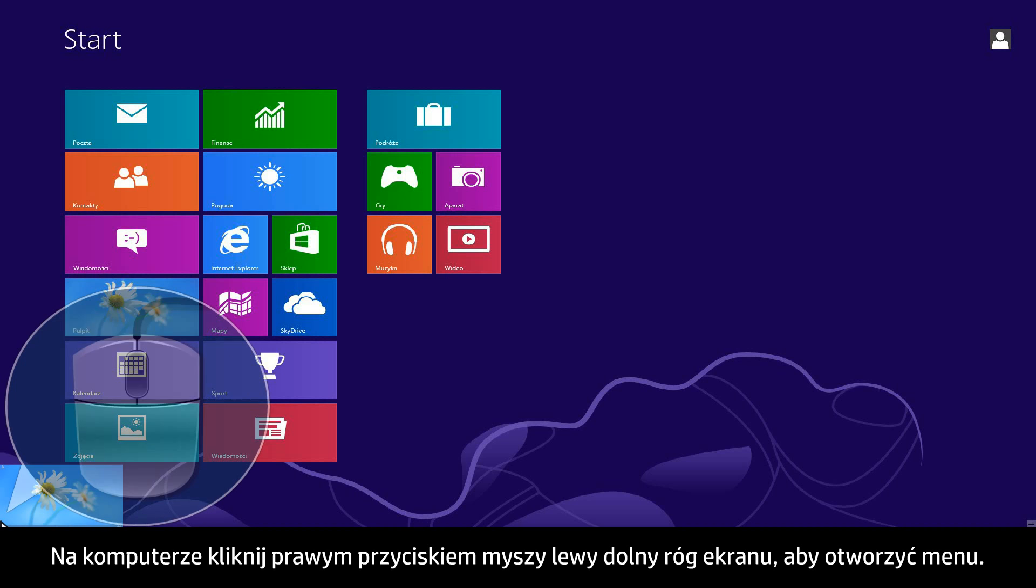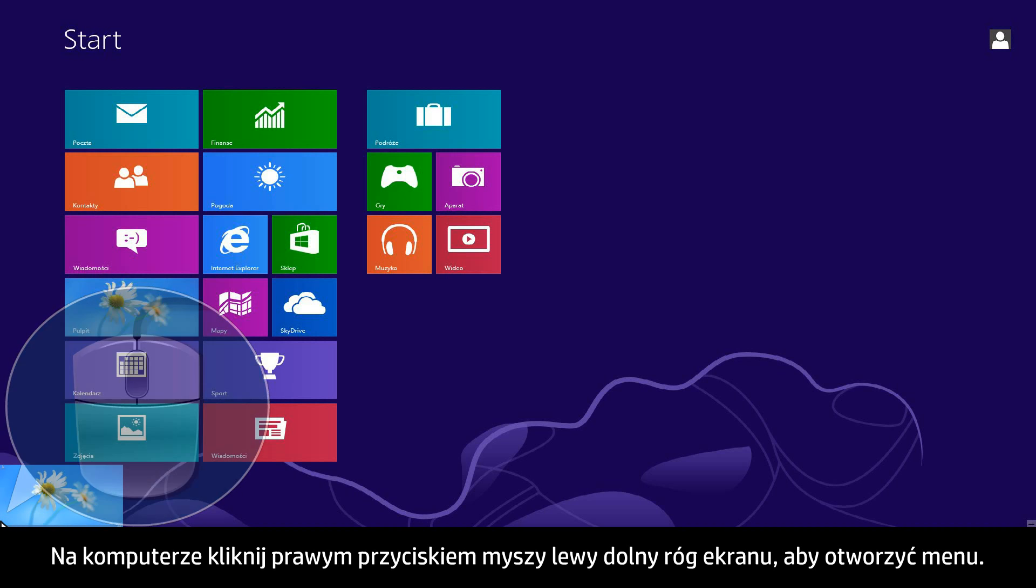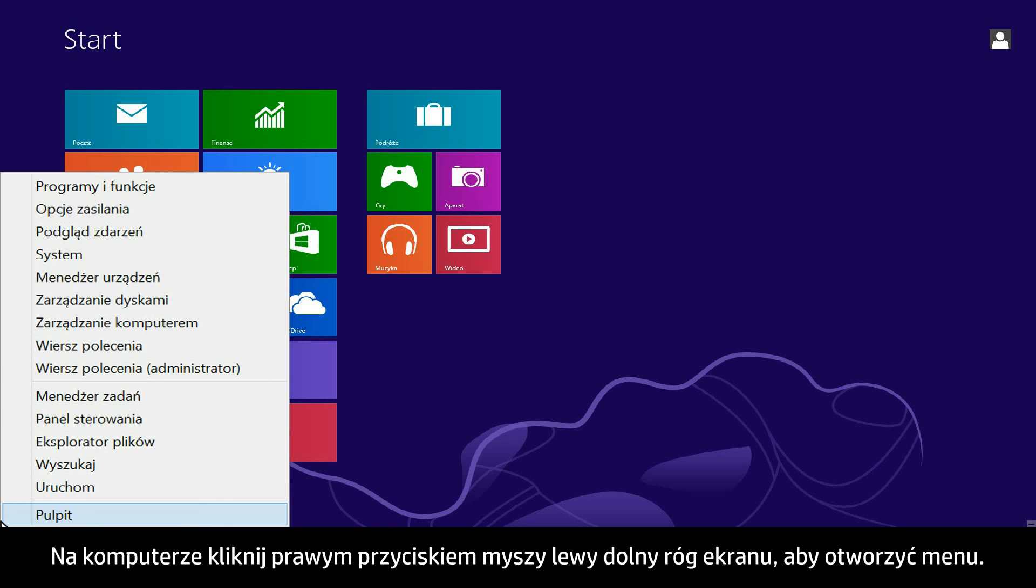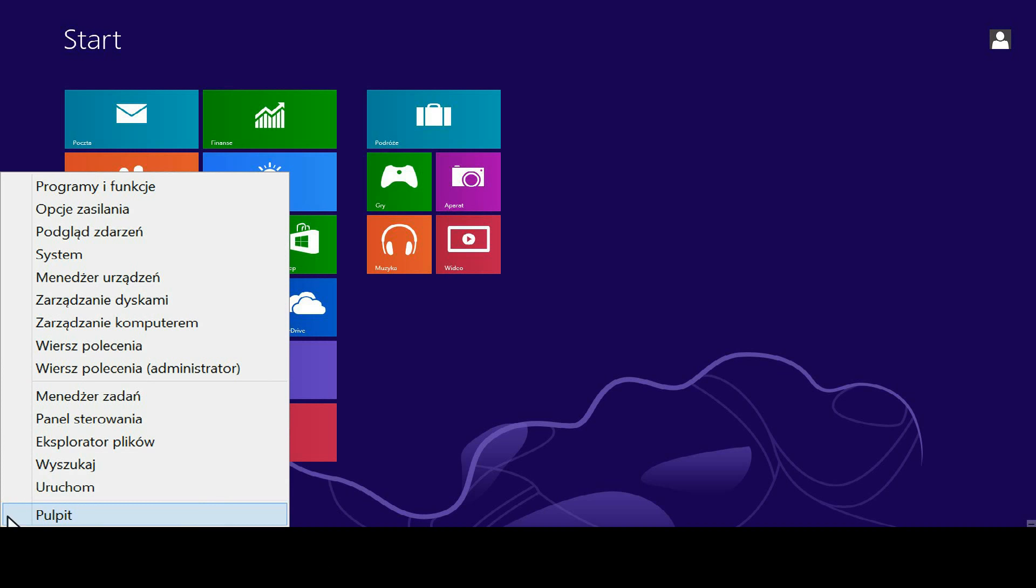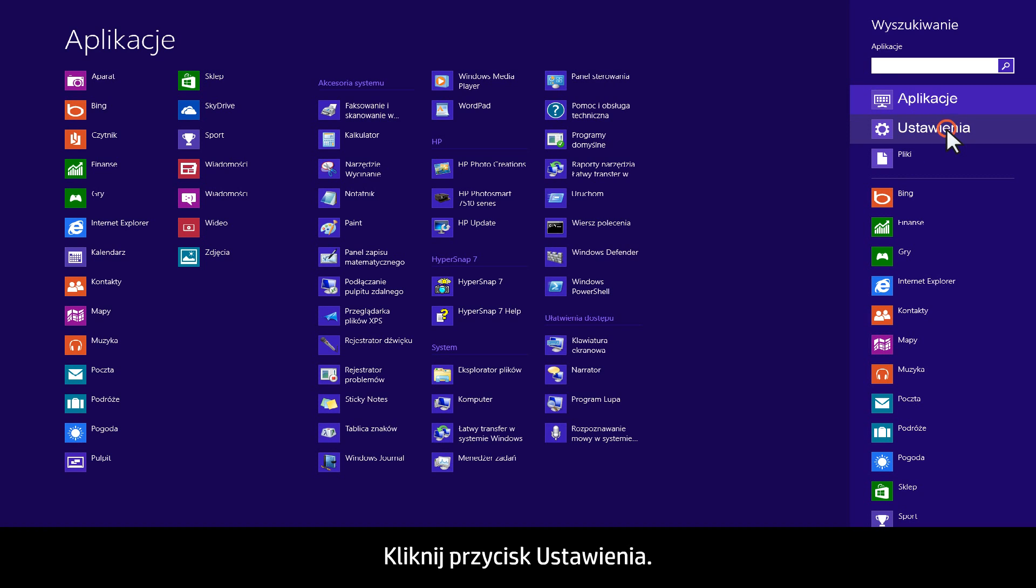From your computer, right-click the lower left corner of the computer screen to open the menu. Click Search, then click Settings.